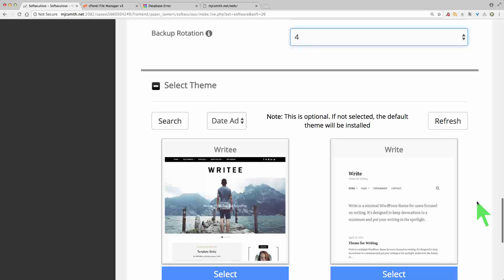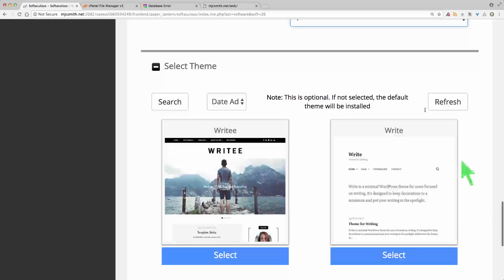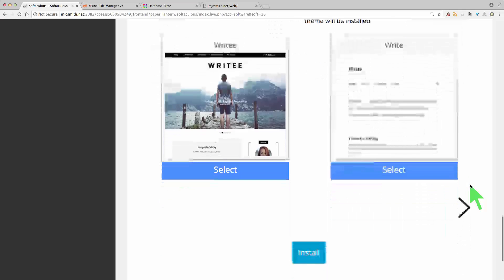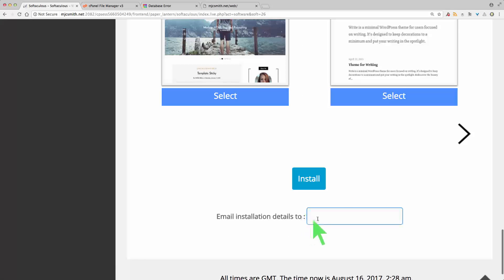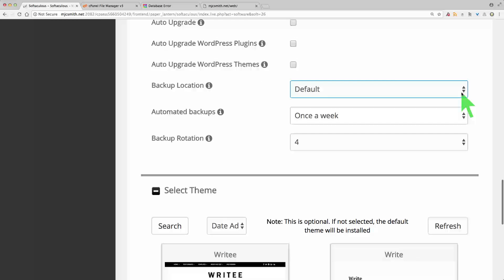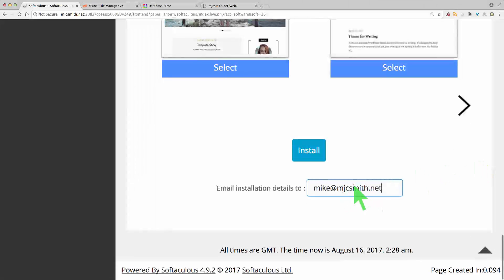For backup location, for setting up a new site it's probably a good idea to backup once a week with a rotation of four — meaning it'll make four backups and then start overwriting the first. There may be other backup utilities you add later on. Next is a theme — most likely this is not the time to be selecting a theme; it's optional and you can change it later on, so I'm just going to leave the default theme. I always put an email address here just in case I forget to write down my username and password — these details will be sent to this email address.